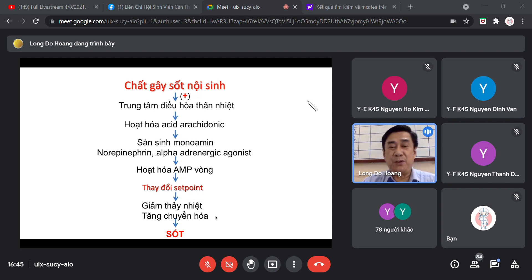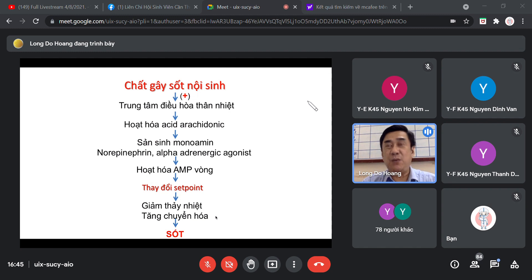Bên cạnh đó, set point còn ra lệnh thứ hai là co toàn bộ mạch máu ngoại vi. Khi co mạch máu ngoại vi, hiện tượng thải nhiệt giảm dần đến ức chế. Do đó không có thải nhiệt ra ngoài, mà thân nhiệt càng lúc càng tăng và không thoát ra ngoài được, tạo ra tình trạng nhiệt độ cơ thể bệnh nhân càng lúc càng tăng. Đây là cơ chế sốt do tác giả Rosenzweig phát minh.